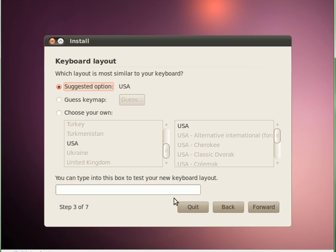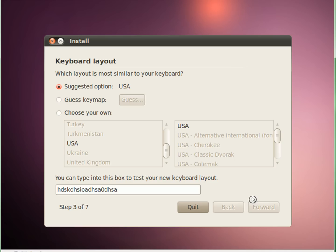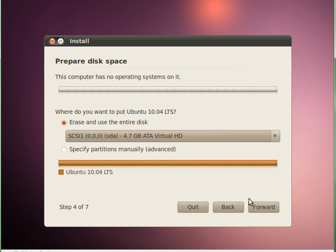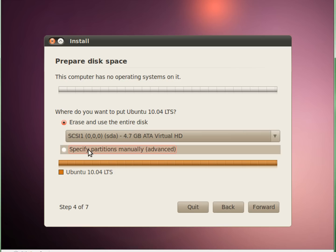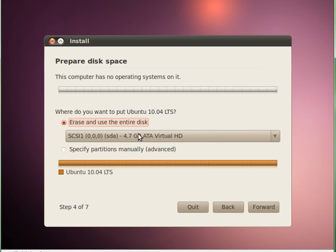Now you choose where you live and your time zone. Then type in your keyboard layout, choose it, and see if it's alright. Now this is where we're preparing disk space. If your hard drive is completely empty you can specify partitions or erase and use the entire disk. If you have another operating system on it you can do it side by side to dual boot. We're just going to select forward.